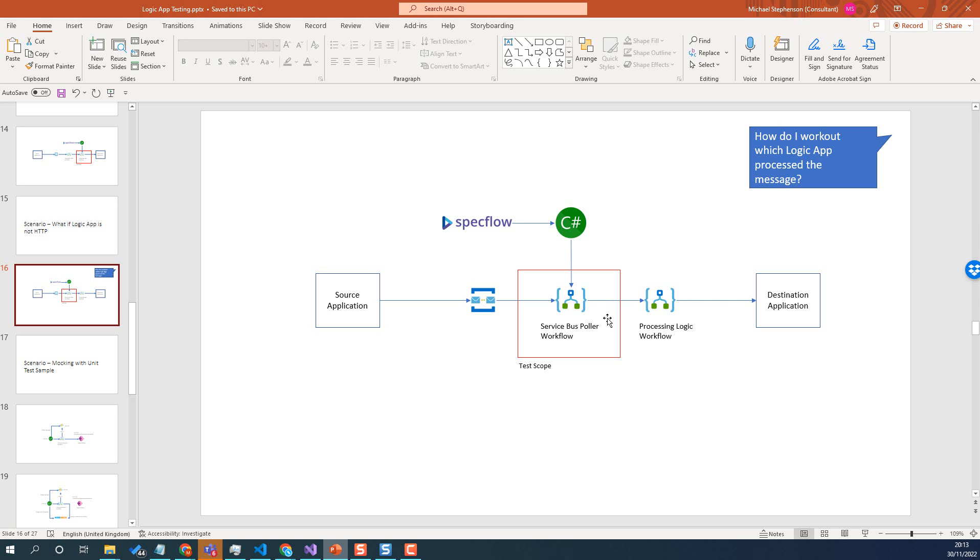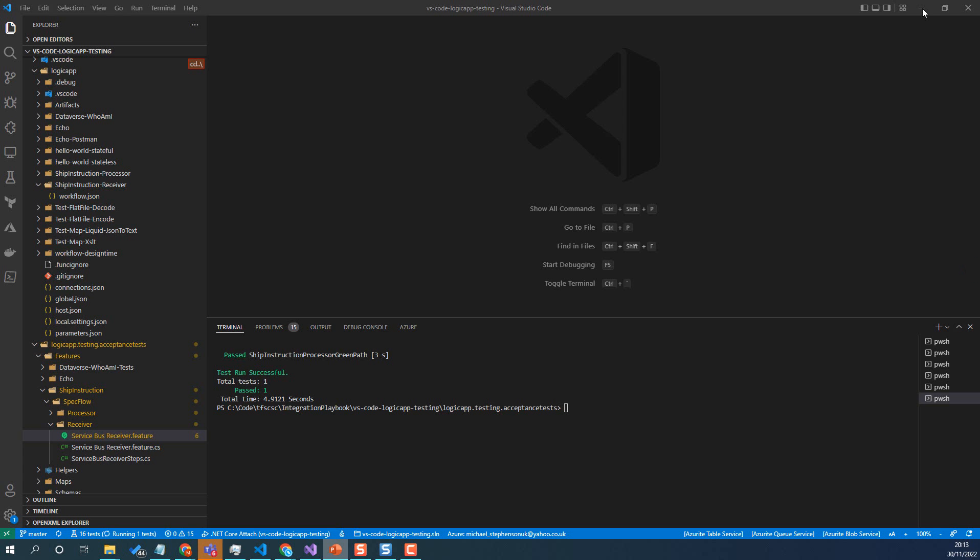Especially if you've got many tests and different scenarios. The service bus one here, we need to drop a message on the queue, let the logic app pick it up, but then we need to work out which logic app did pick it up. So that's one of the challenges.